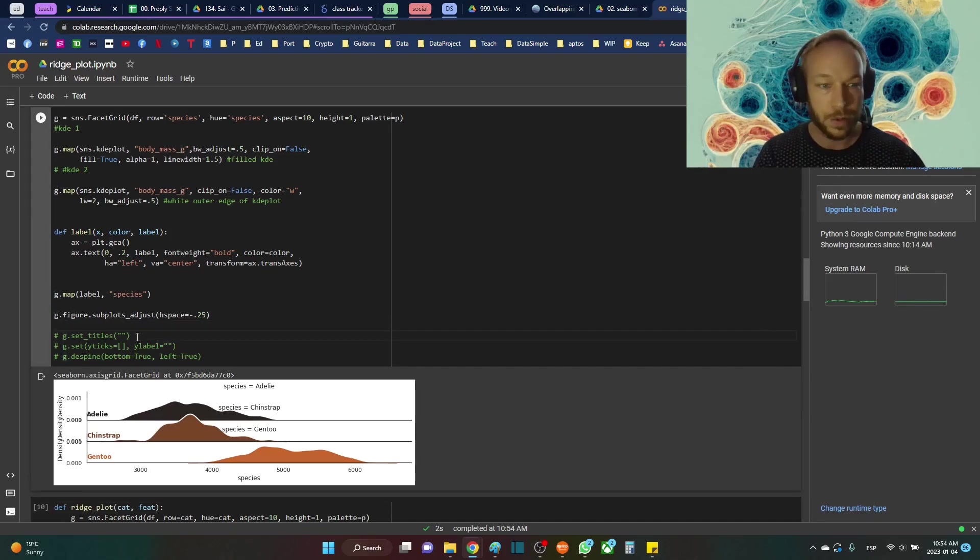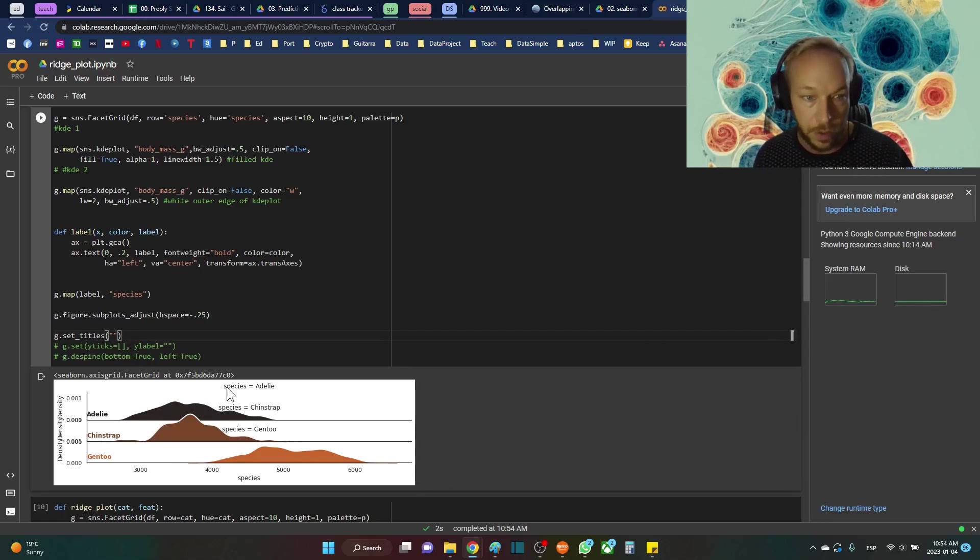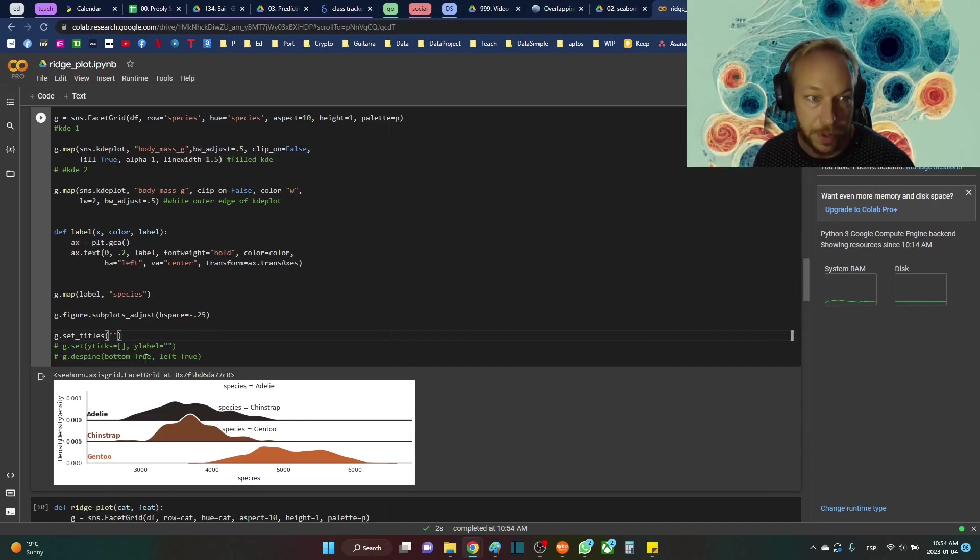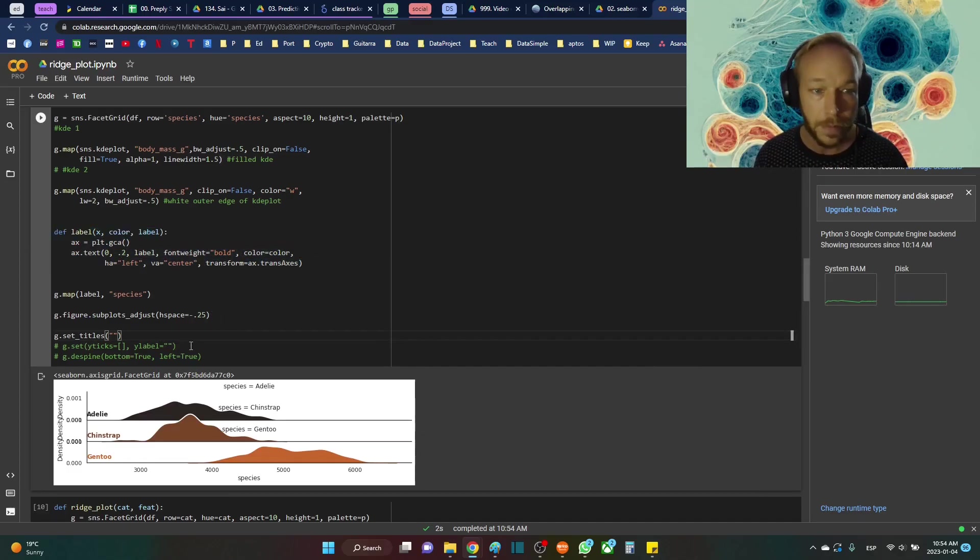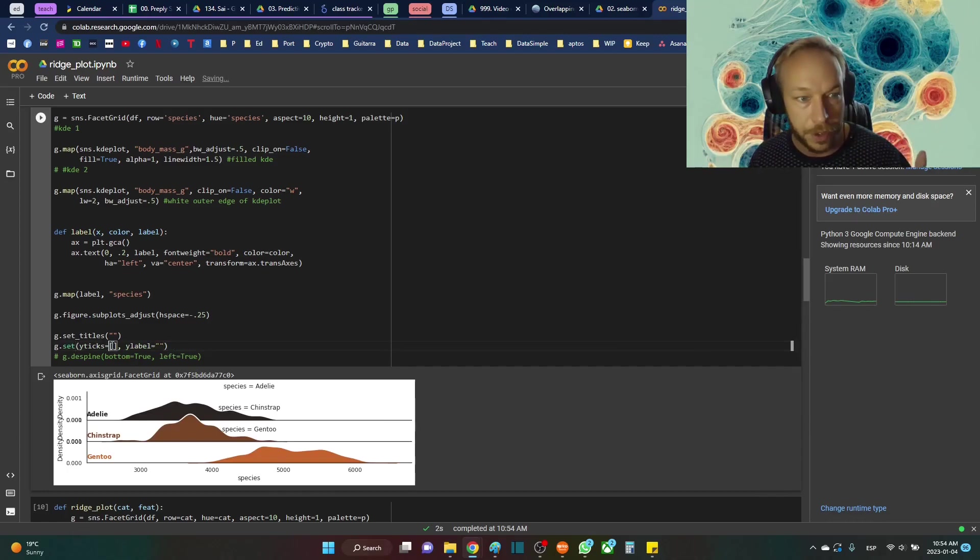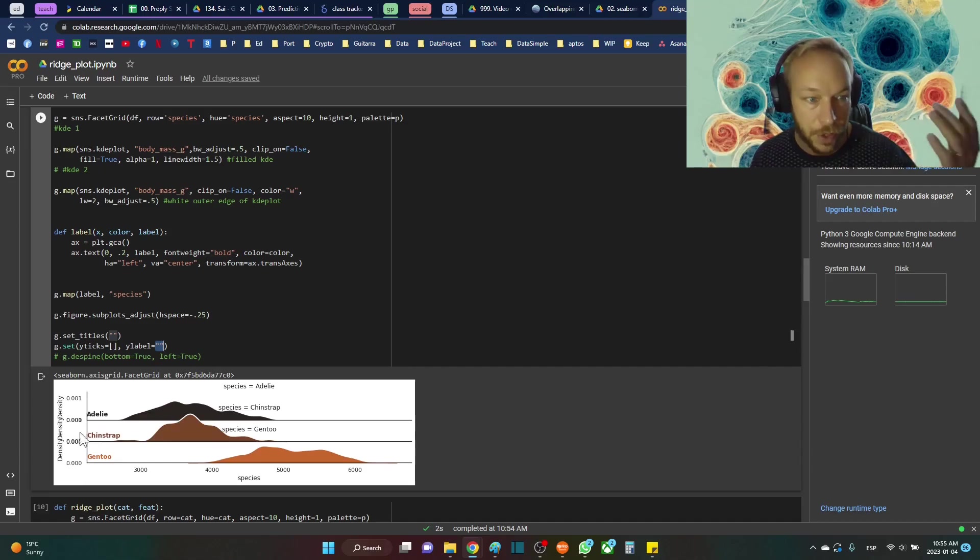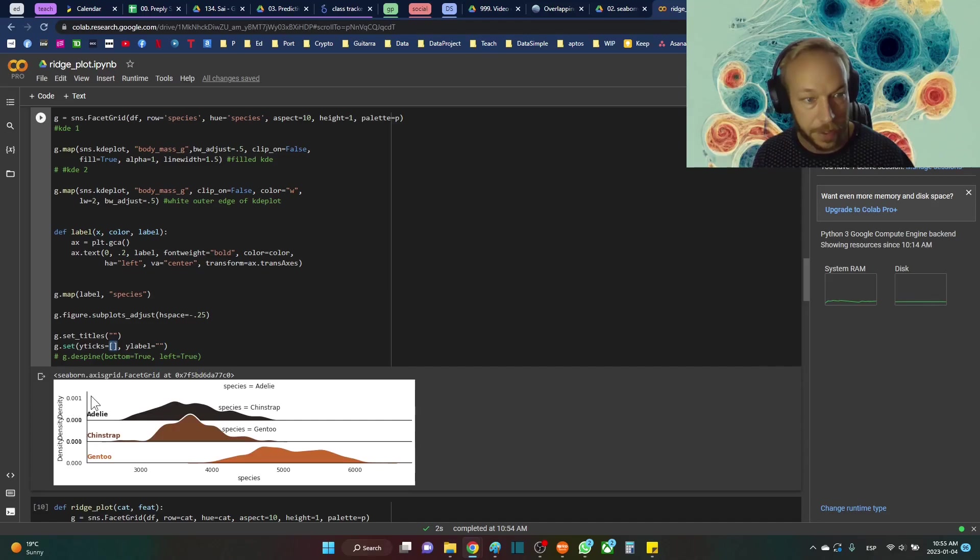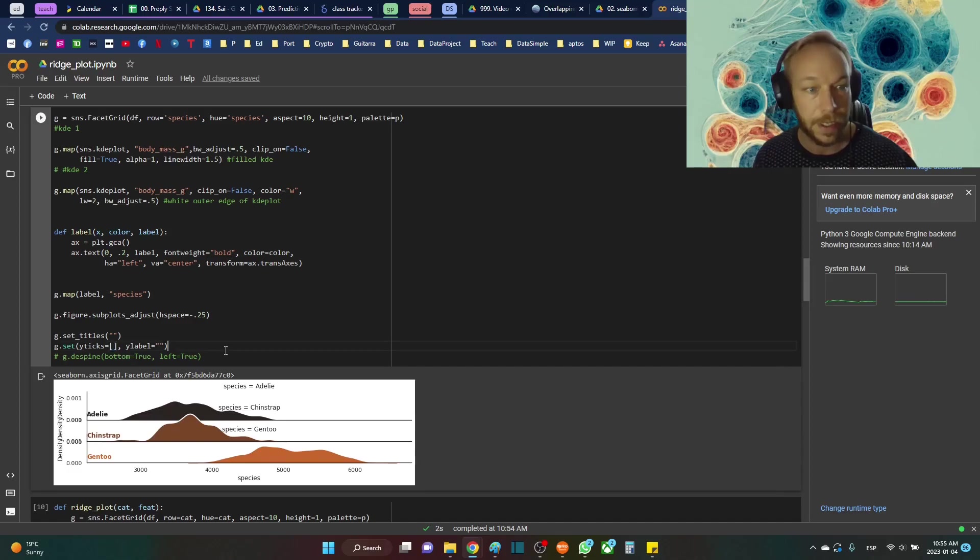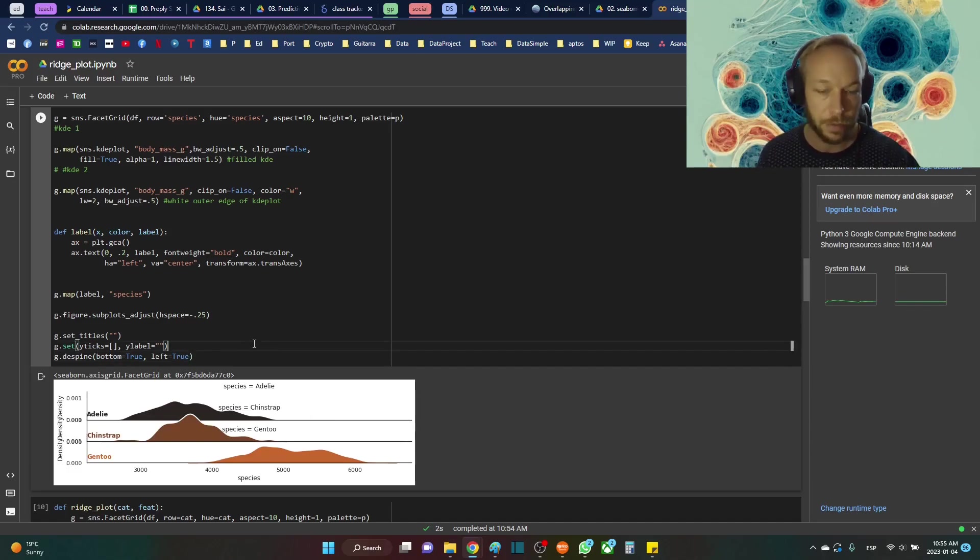Then what we're going to do is we're going to set the X ticks or the titles to zero. So we're going to get rid of this species equals Adelie, species equals Chinstrap, because we now have the labels on the side from what we got in this function right here. The X ticks on the left hand side, we're going to just change those to zero. So there's nothing going to be over here and we're giving X ticks an empty list. That's the ticks or these numbers right here. We don't want to see any of that. So we're going to get rid of that.